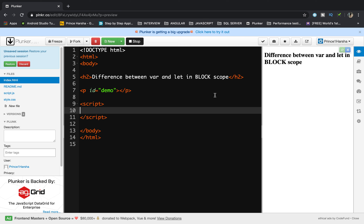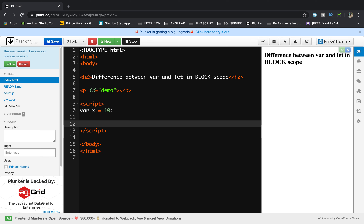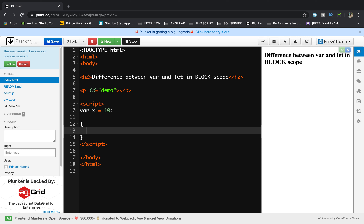Let's look at the difference between the var and let keyword, specifically in block scope. Inside a script tag, I am declaring a variable with var x equals 10, and I am declaring a block here.